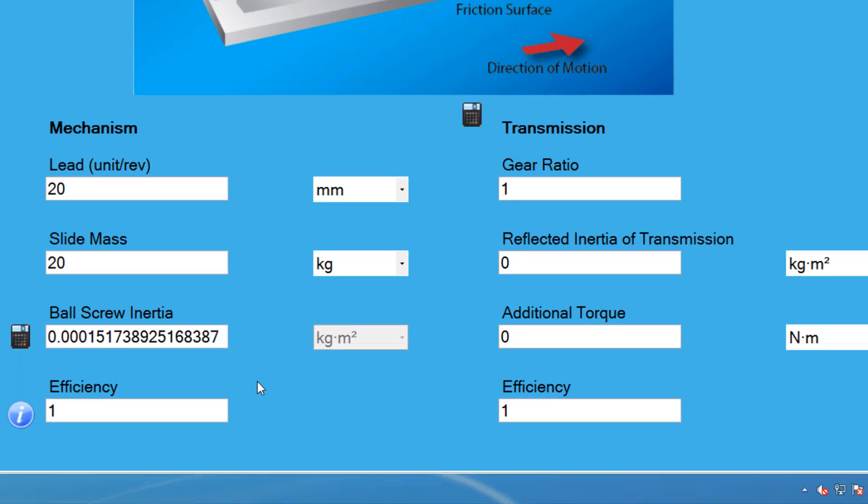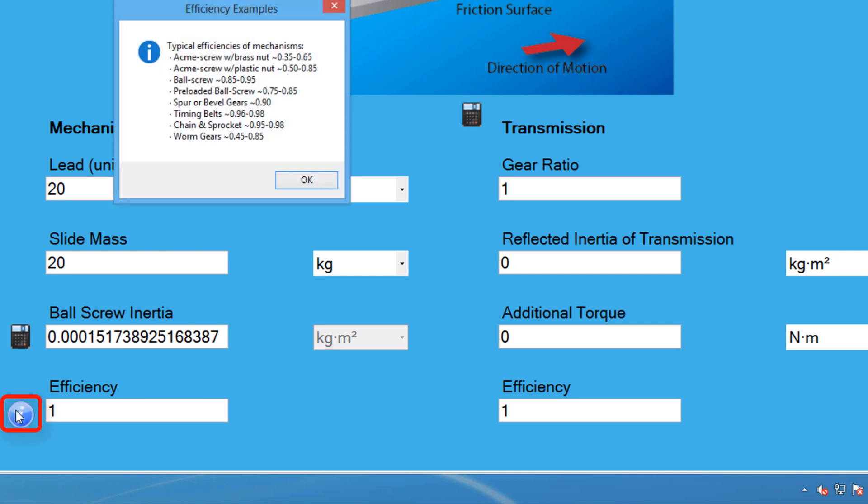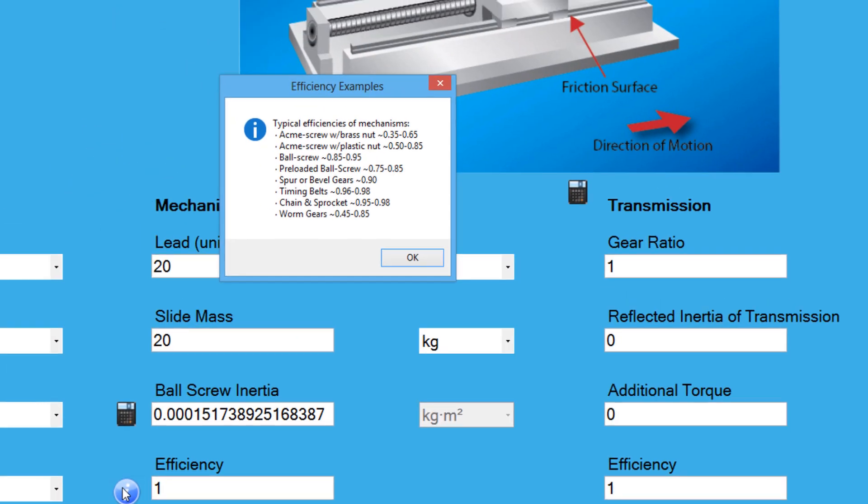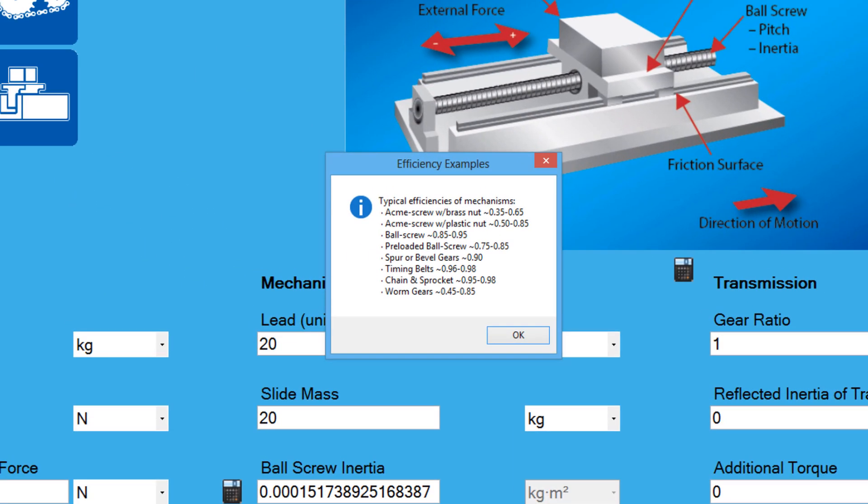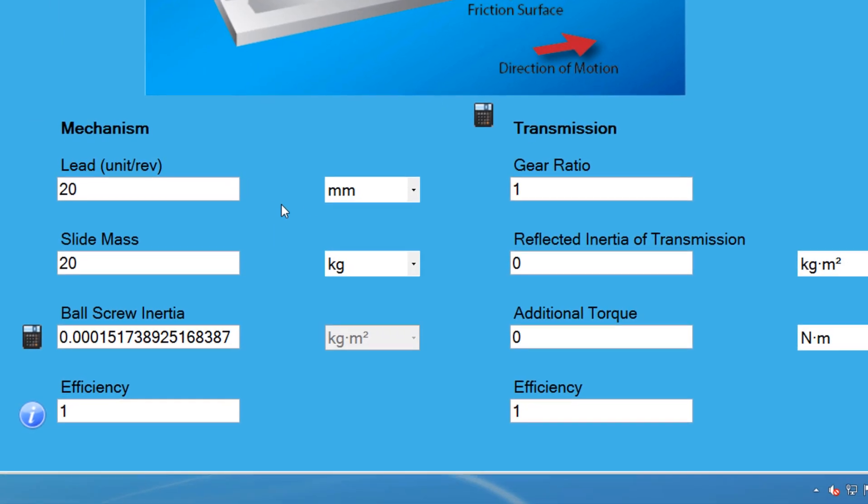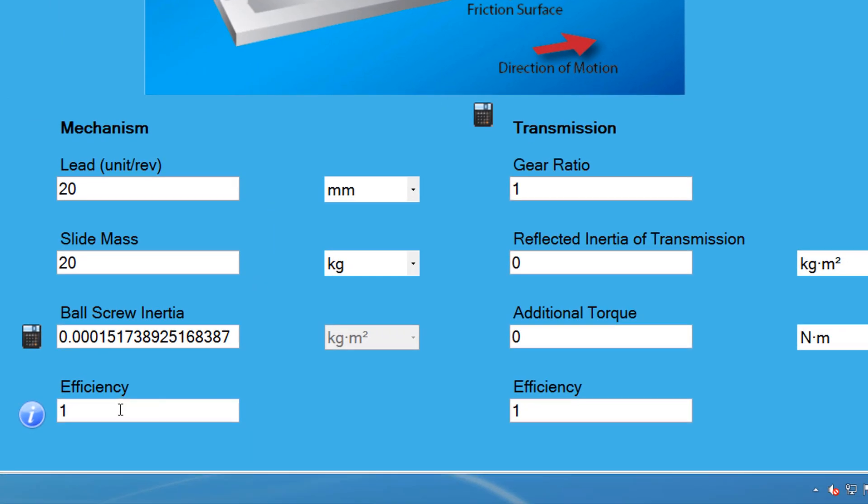Moving on, the normal efficiency of the ball screw can be seen by selecting the info button. According to the chart, ball screw mechanisms can be 85-95% efficient. The manufacturer may publish a more precise value, but this is usually sufficient for sizing purposes. So I will use 90% for my efficiency.